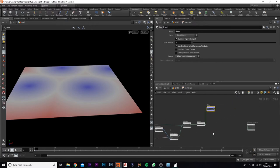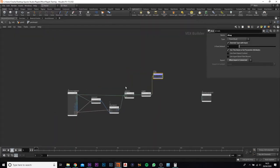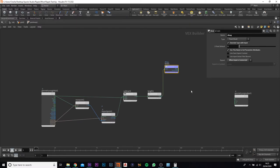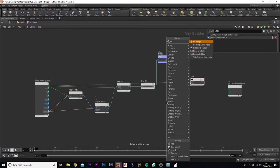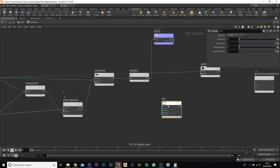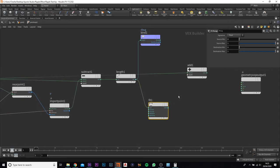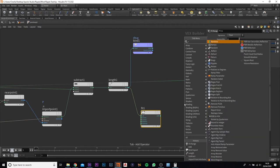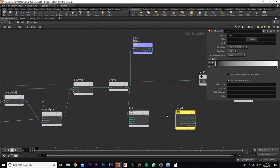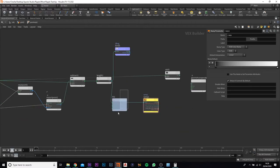We haven't finished with the point vop — jump back in and expand it. Add in an add node, move the first input to the point, then add in a fit to range with the first input into the length. Now add in a ramp as well — these are all basically for the settings. We can go back out and change all these settings. Change the color attribute to spine ramp.